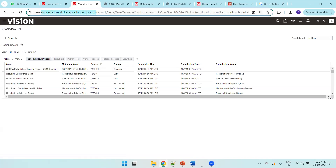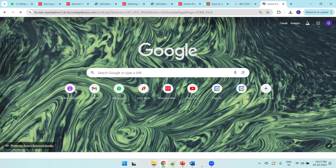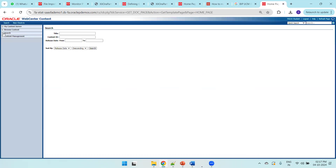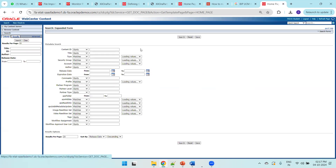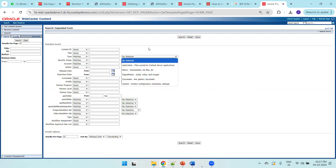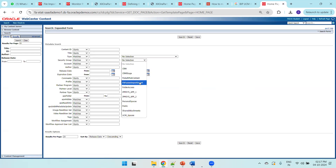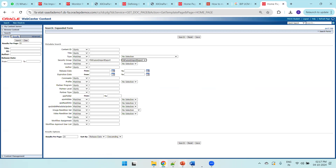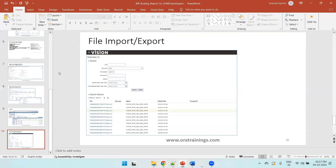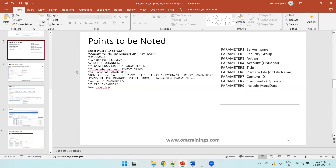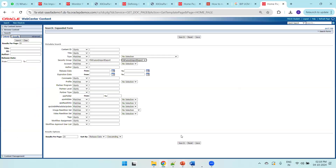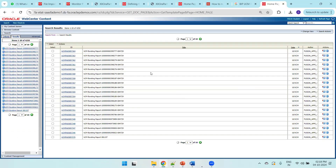You can copy the Fusion URL and open slash CS to access UCM. Click on Search, go to Advanced, and search using the security group FA_FUSION_IMPORT_EXPORT. This is the security group we defined in our data model's bursting query as parameter two. Click Search.